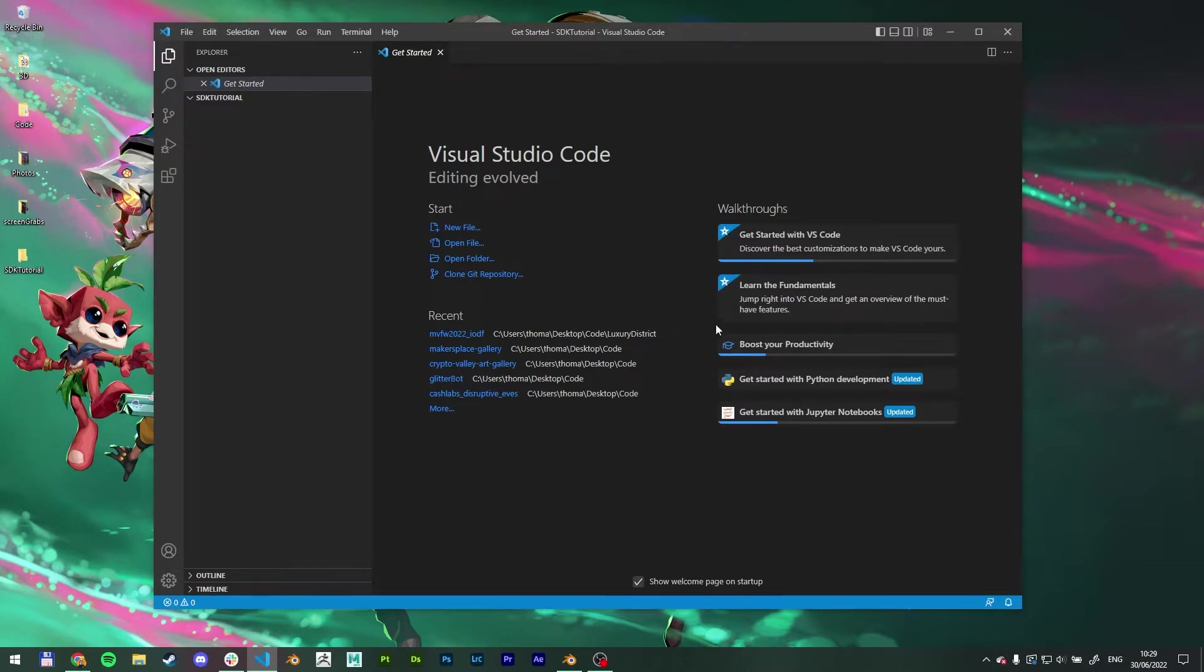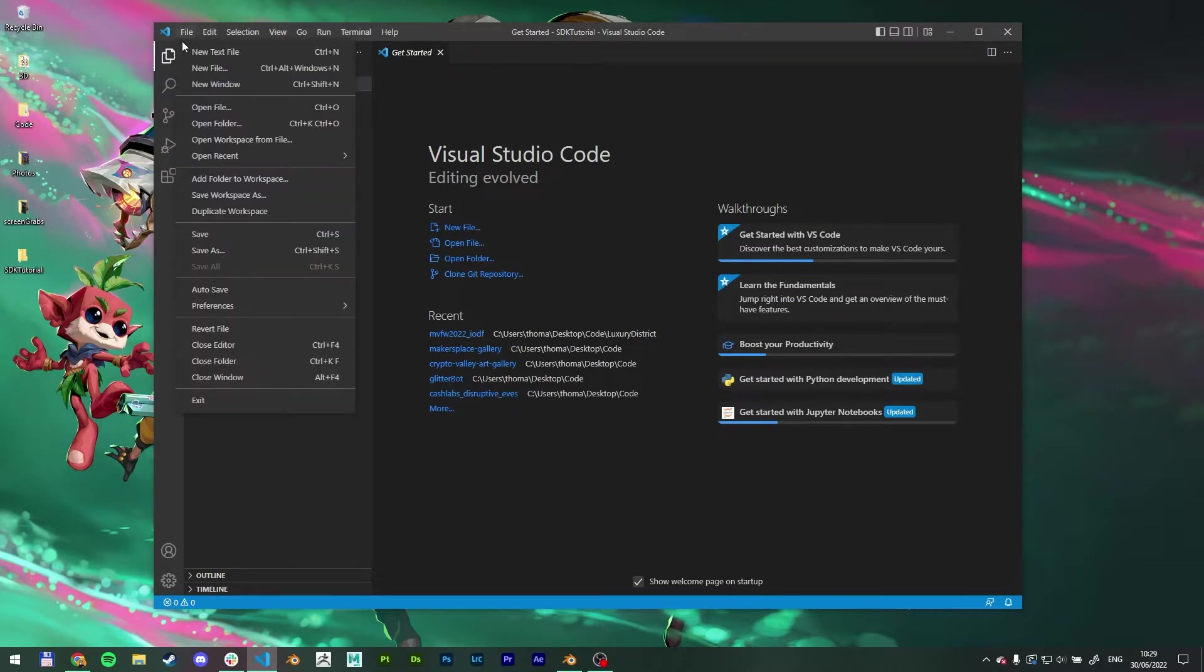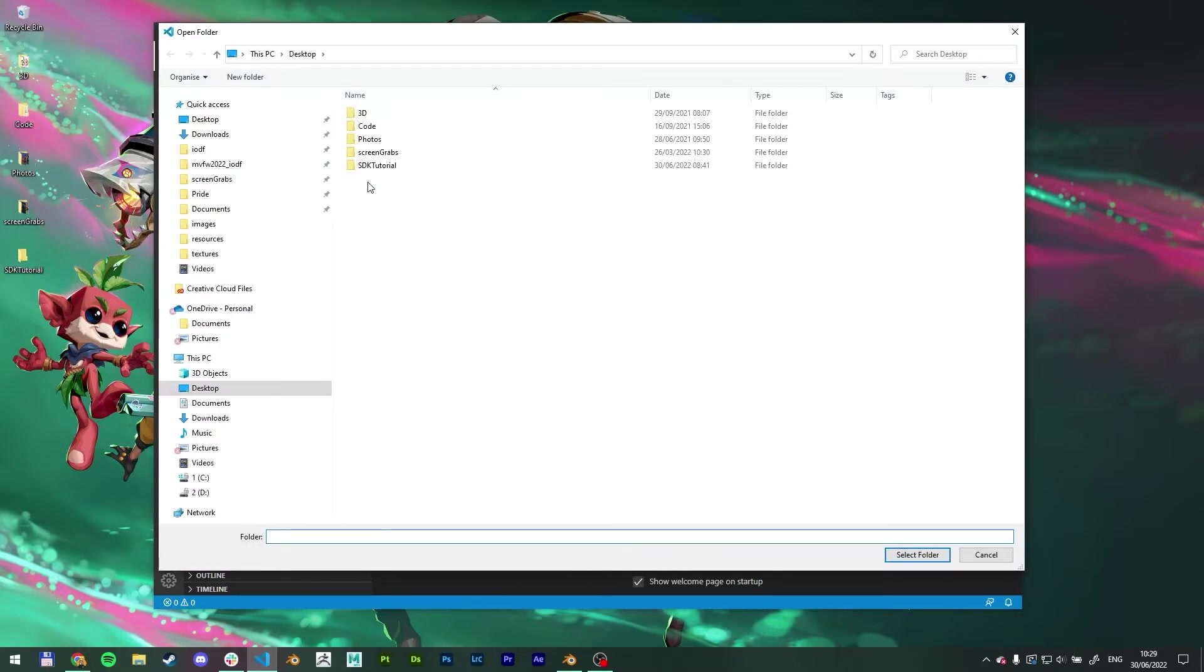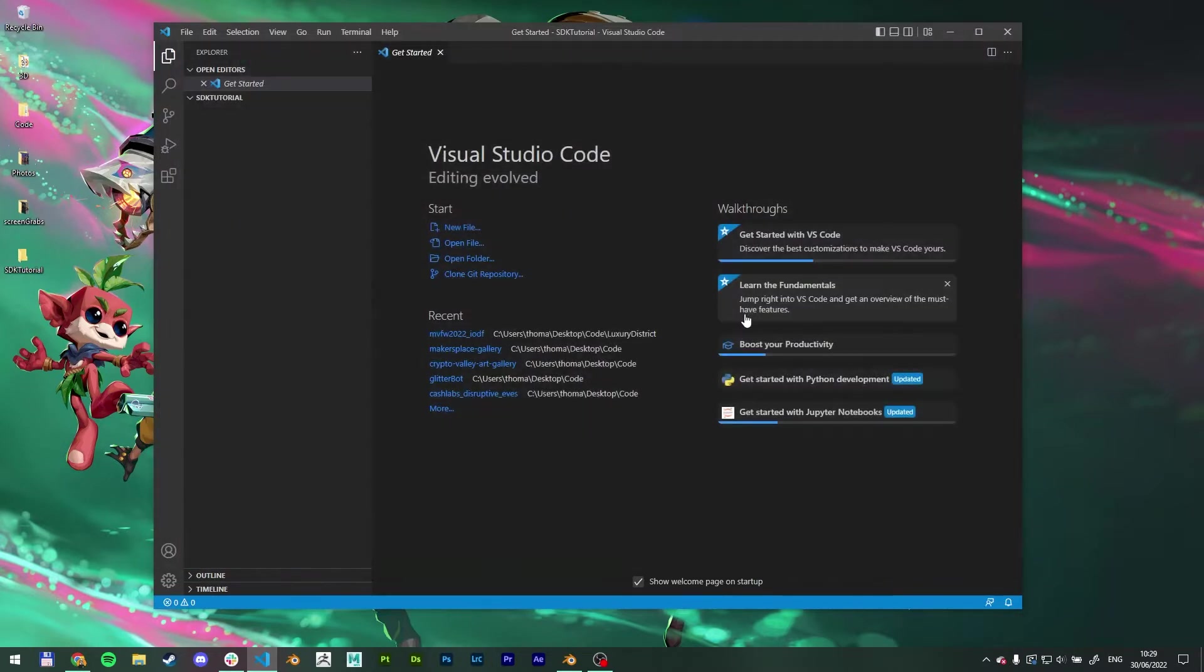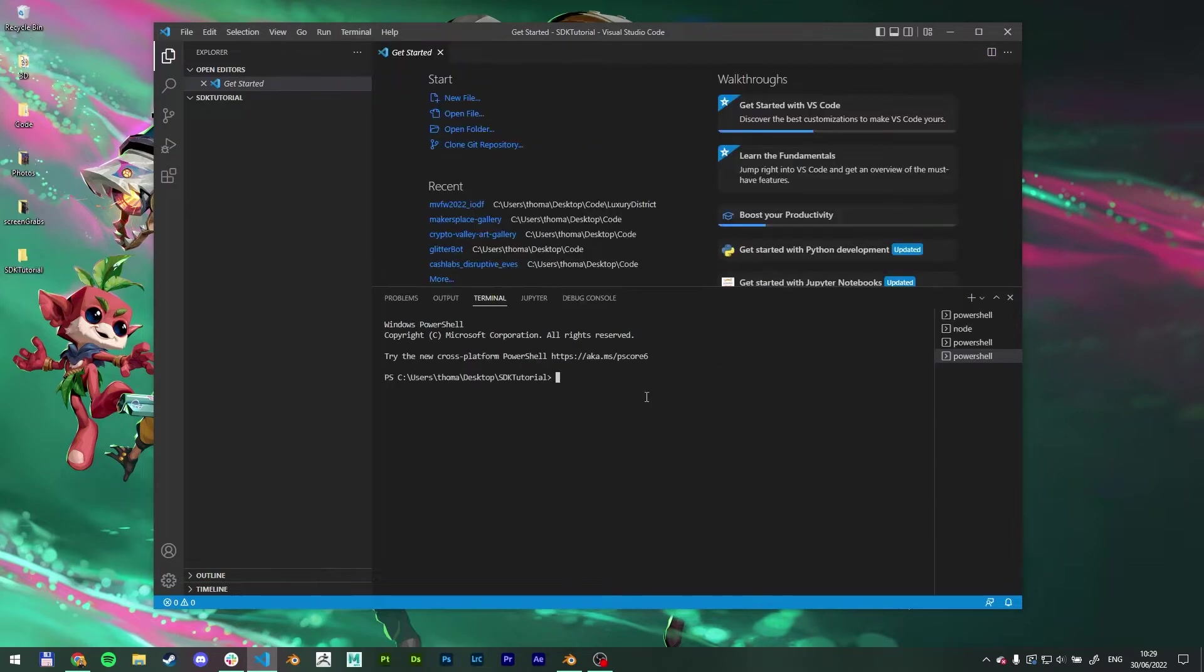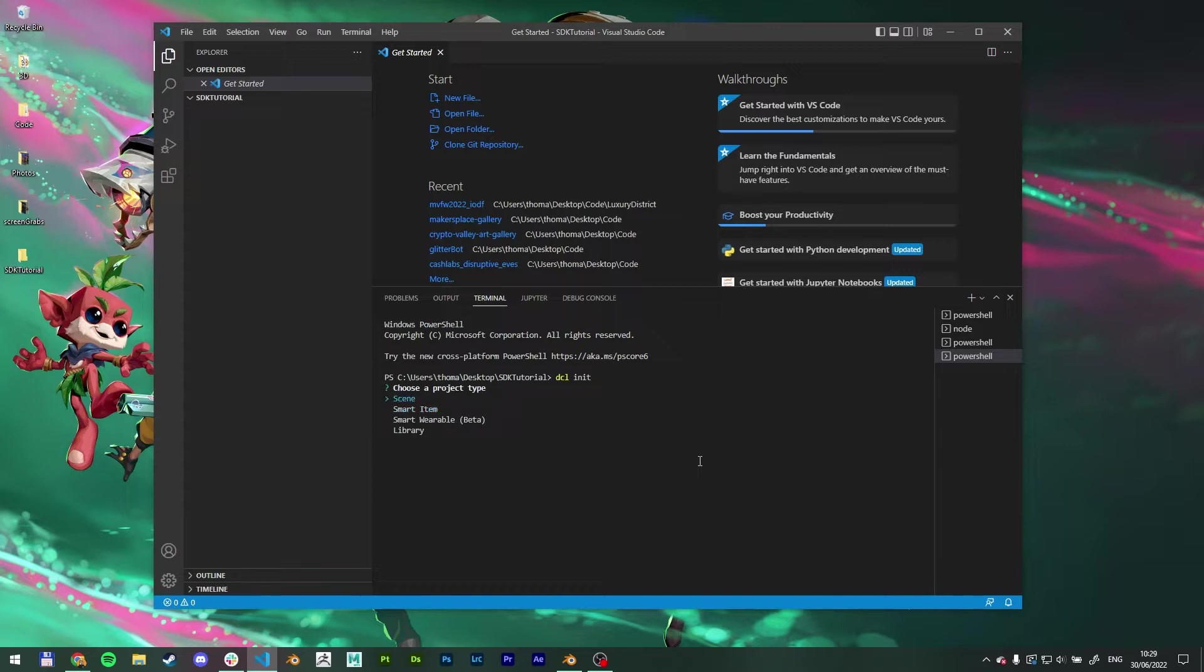Okay, so let's get started. Let me open up my folder, which is completely empty at this point. And also let's open up a terminal. So all you have to do here is type in dcl init, which is going to ask you a couple of questions.